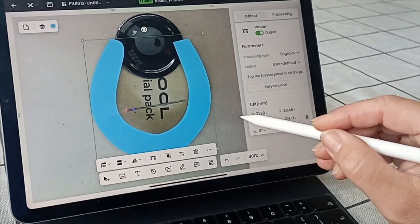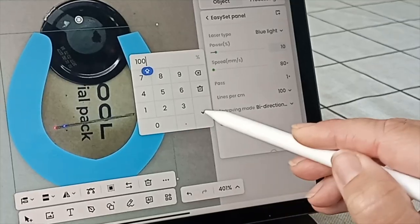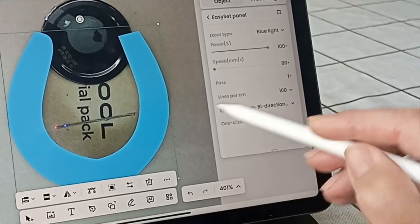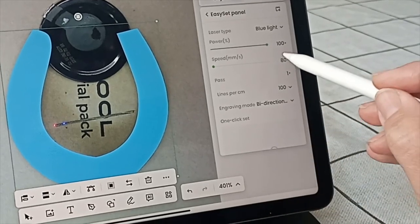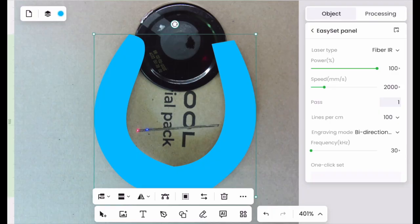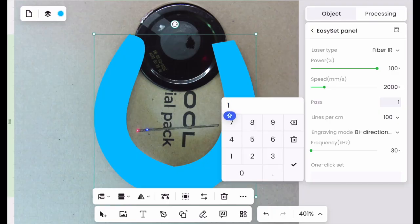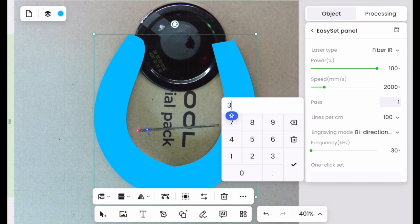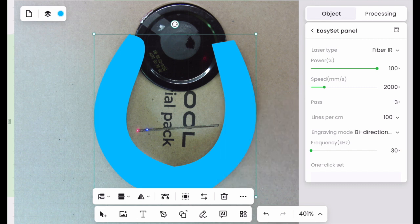Doing exactly as I did before. 100% power, 2000 millimeters per second. I'll do three passes and 100 lines per centimeter.